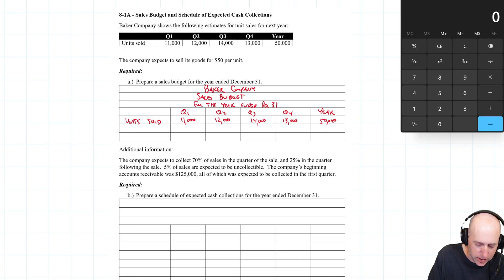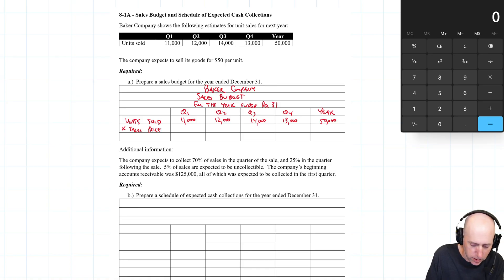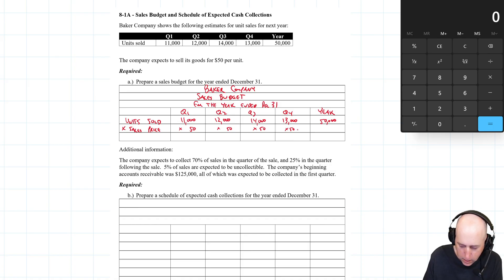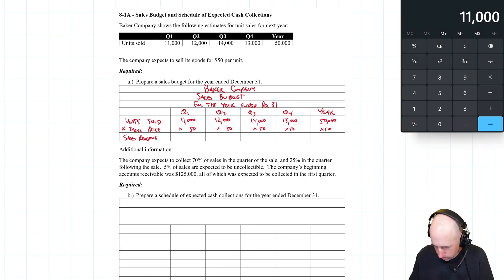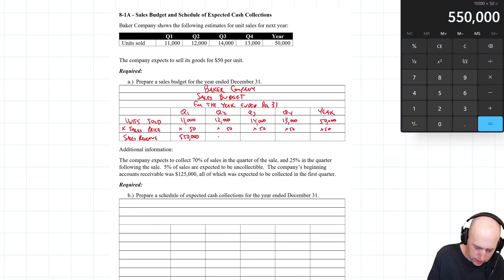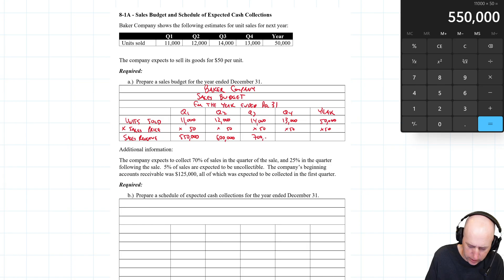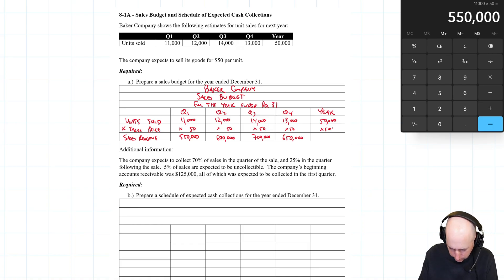So that's our starting point. The first thing you can do is ask: how much money does that mean? So 50,000 units — what is that in dollars? That's what we're doing in the sales budget: we just multiply by the sales price per unit. Our sales price is $50 a unit. We calculate our sales revenue for each quarter and for the year: 11,000 × $50 = $550,000.